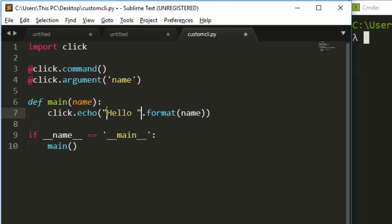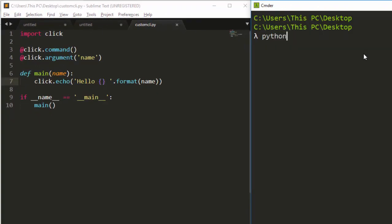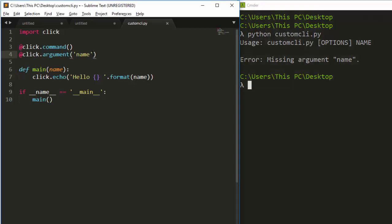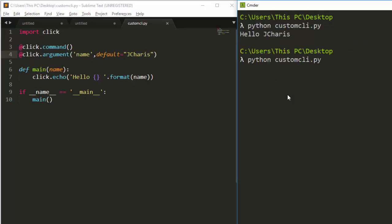I can use string formatting with the name variable. If I run this — 'python custom_cli' — without any argument, it tells me there's a missing argument: 'name'. Arguments are required, so one way to solve this is to supply a default. Let's set default to 'jcaries', so if no argument is provided it takes the default, but if you supply your own name it uses that.